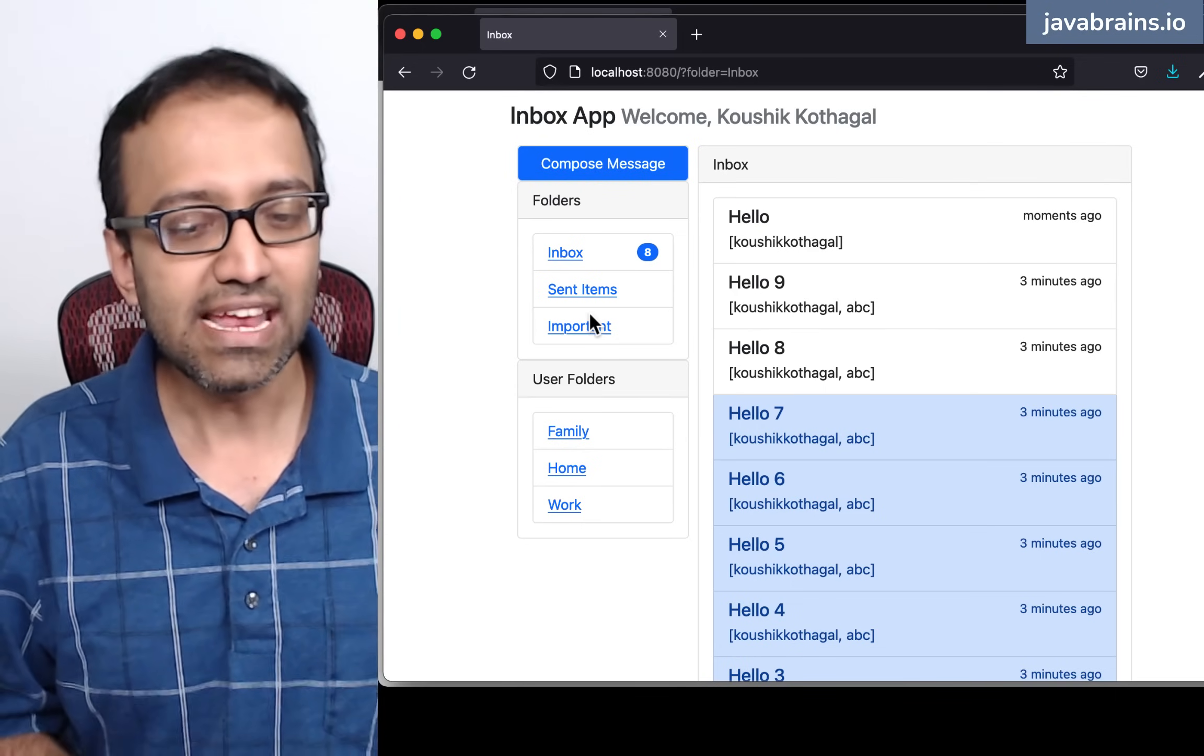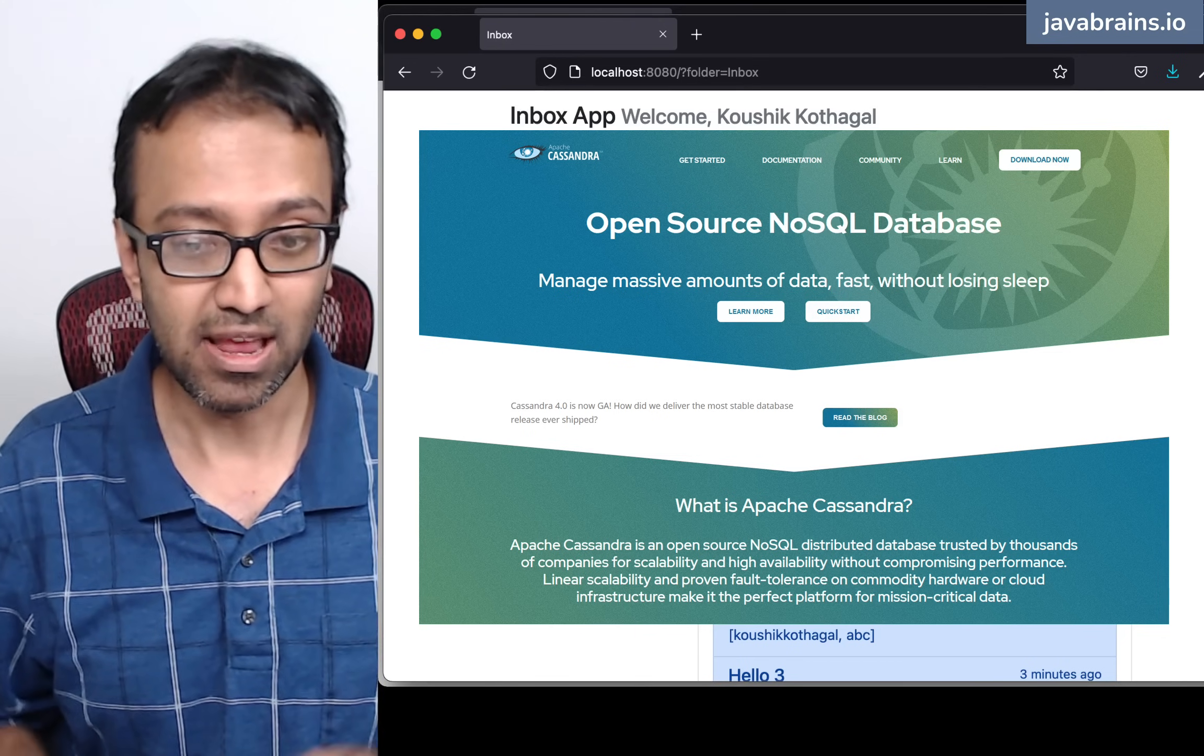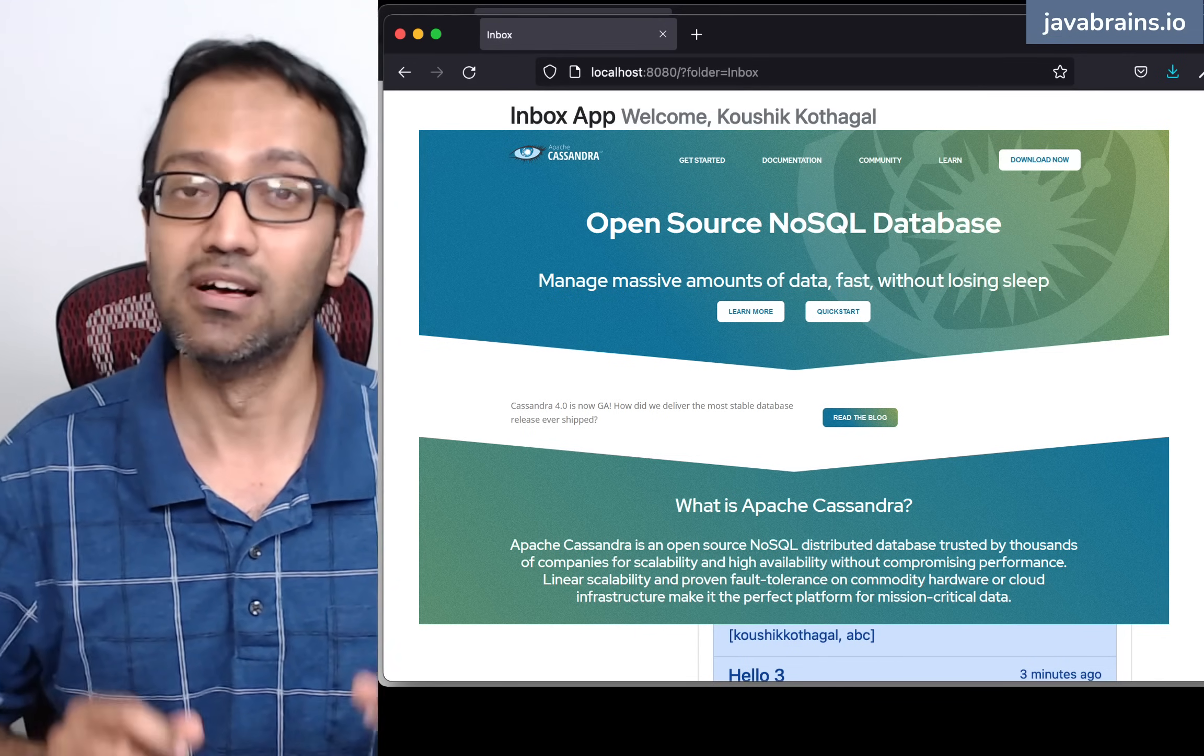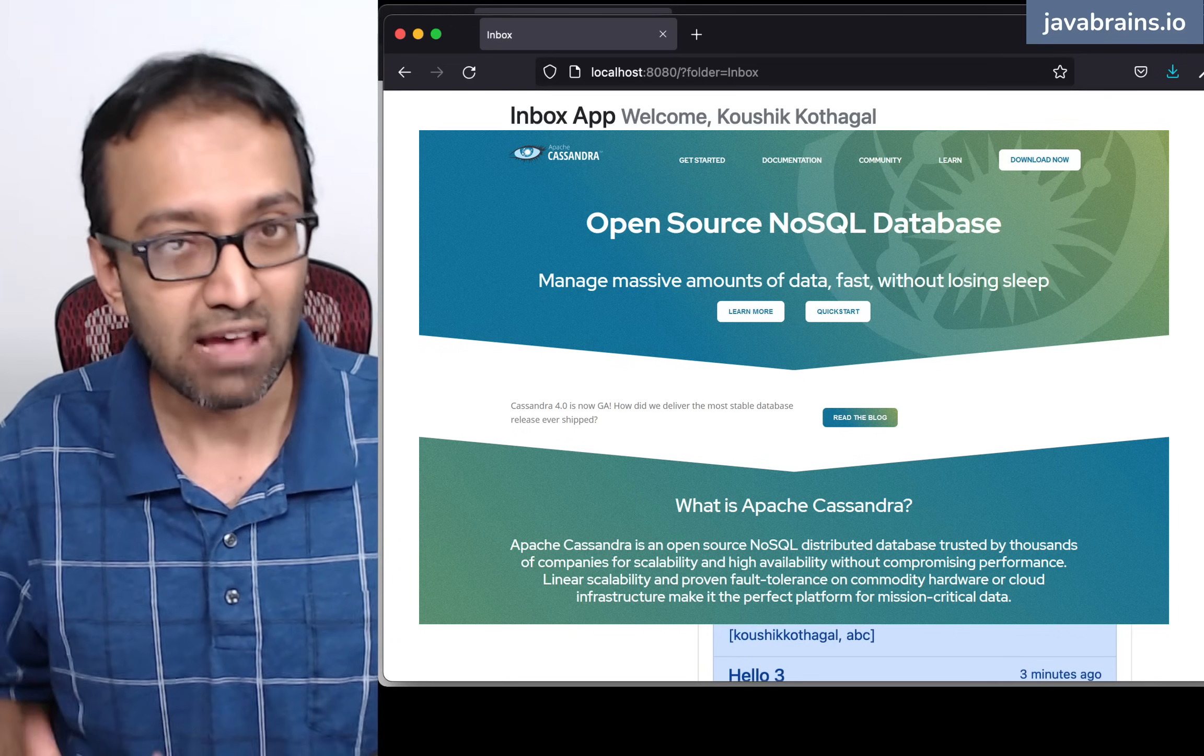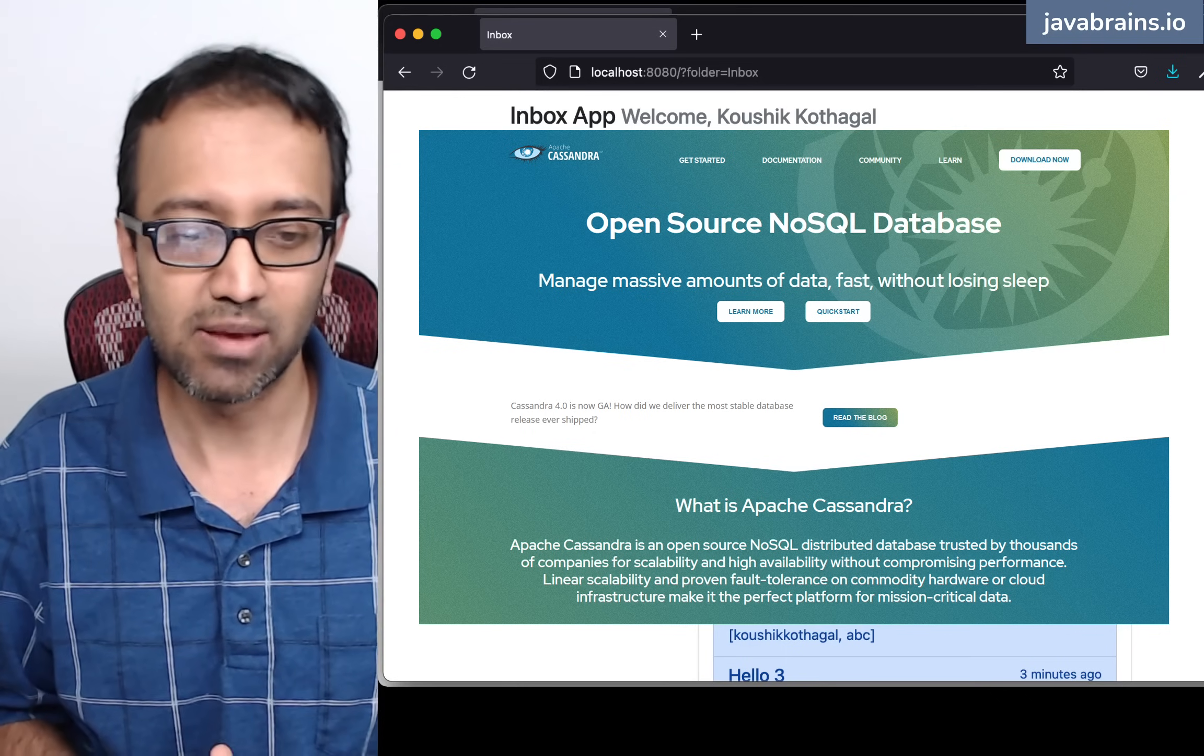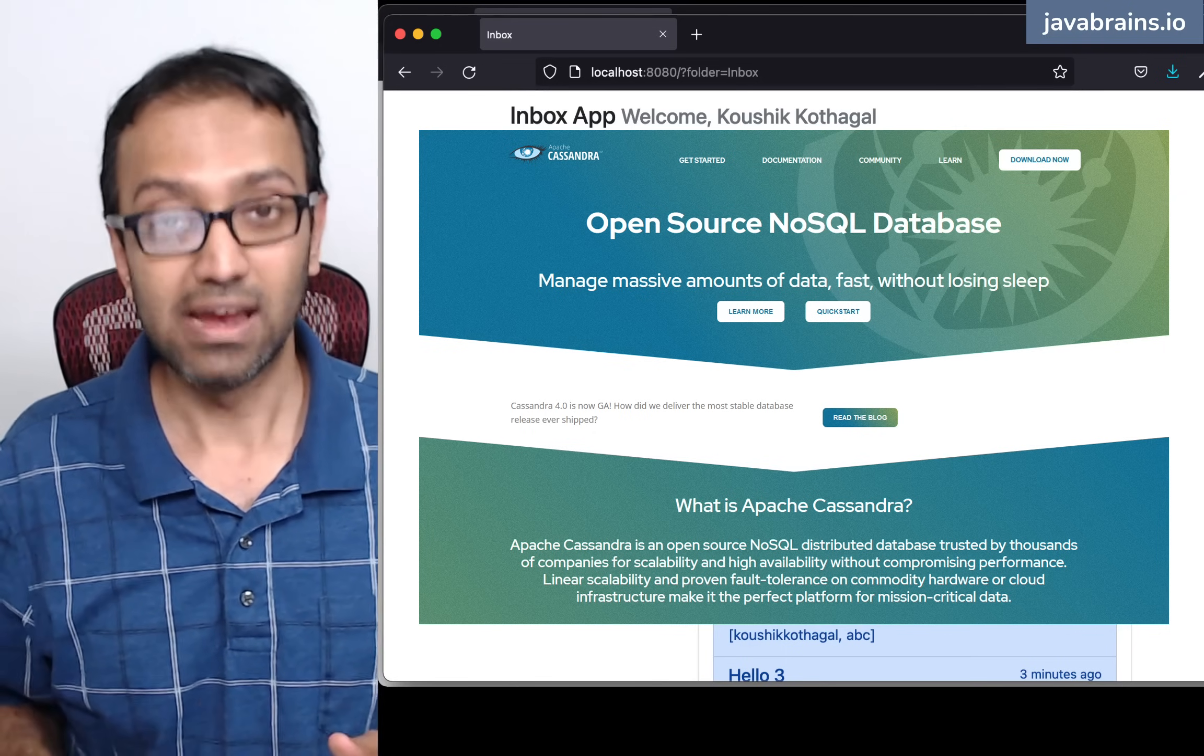For the data, I'm going to be using Apache Cassandra. Apache Cassandra is a highly scalable, highly available application database. And that is what helps me address the goal of building this highly scalable and highly available application. Cassandra also auto-scales.